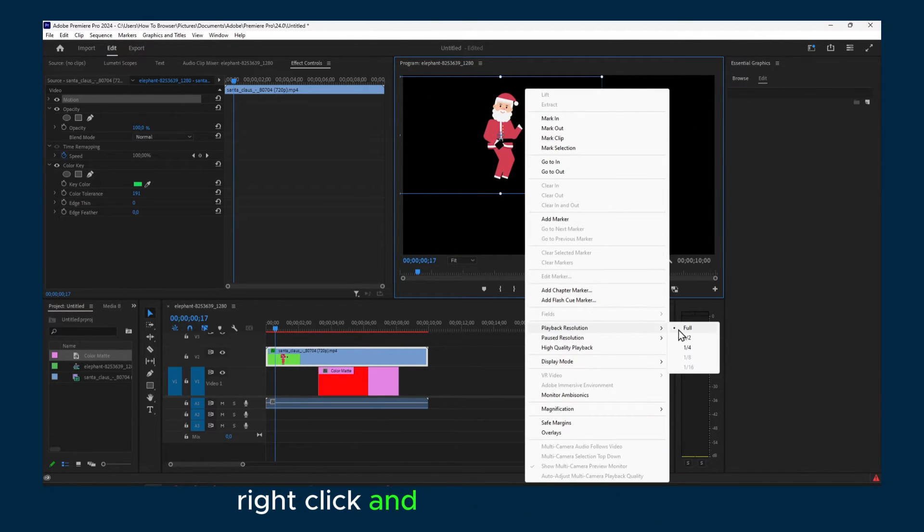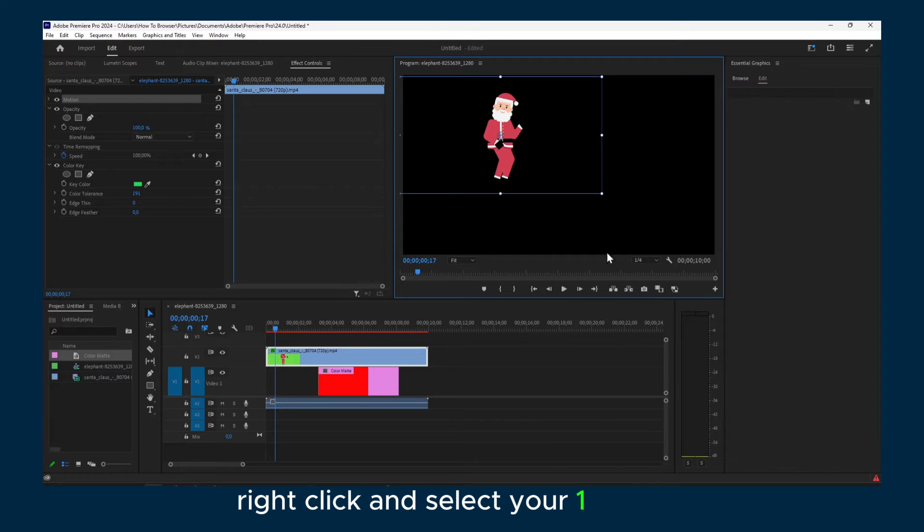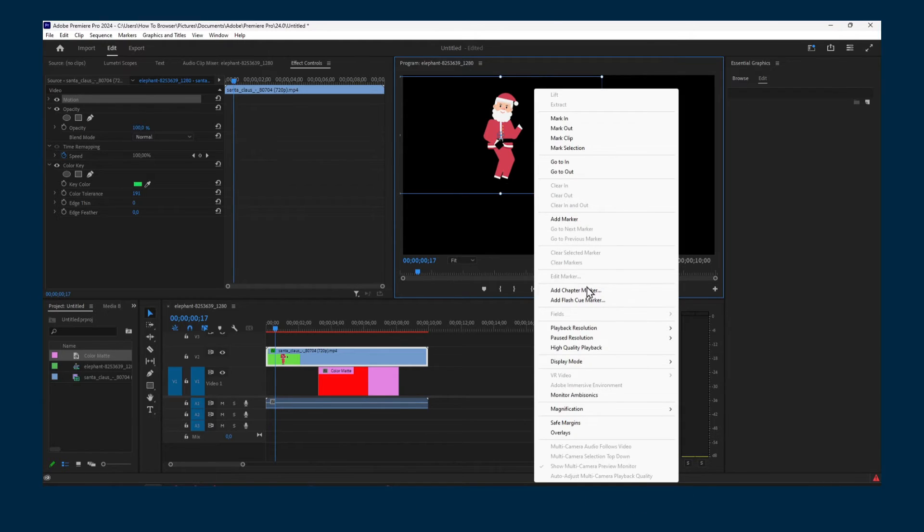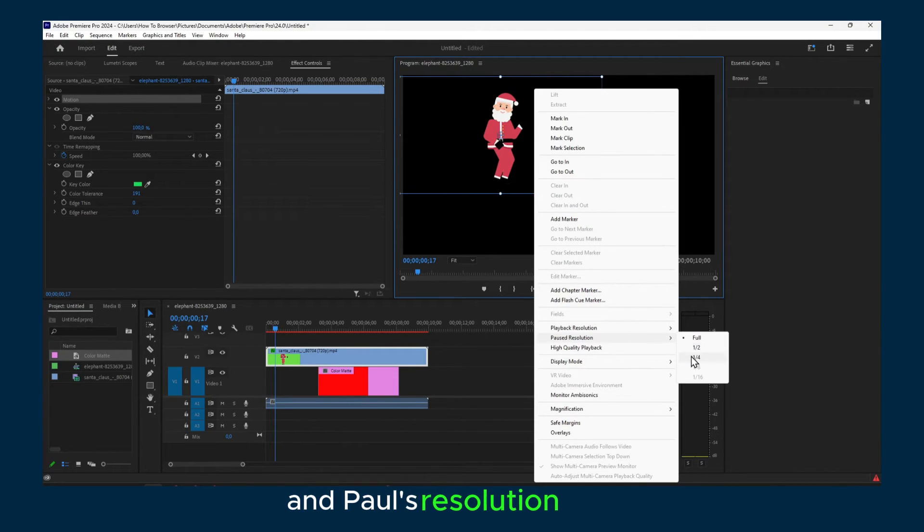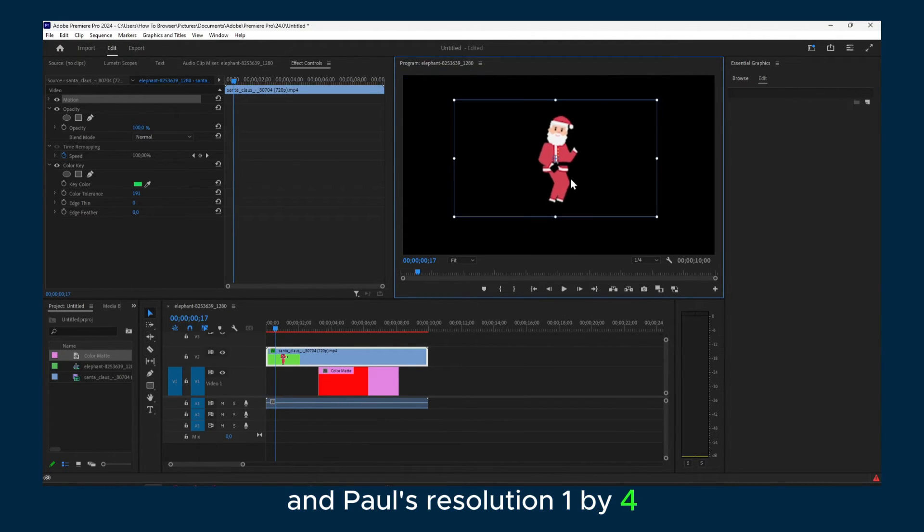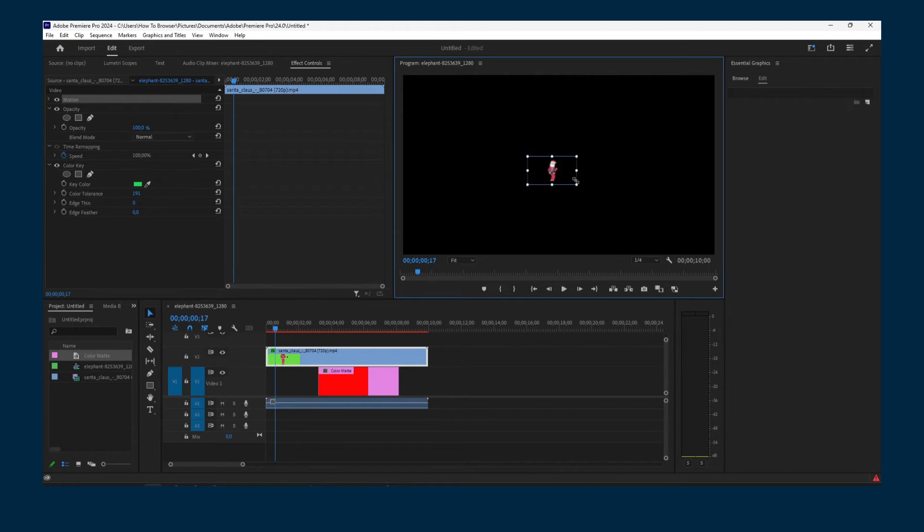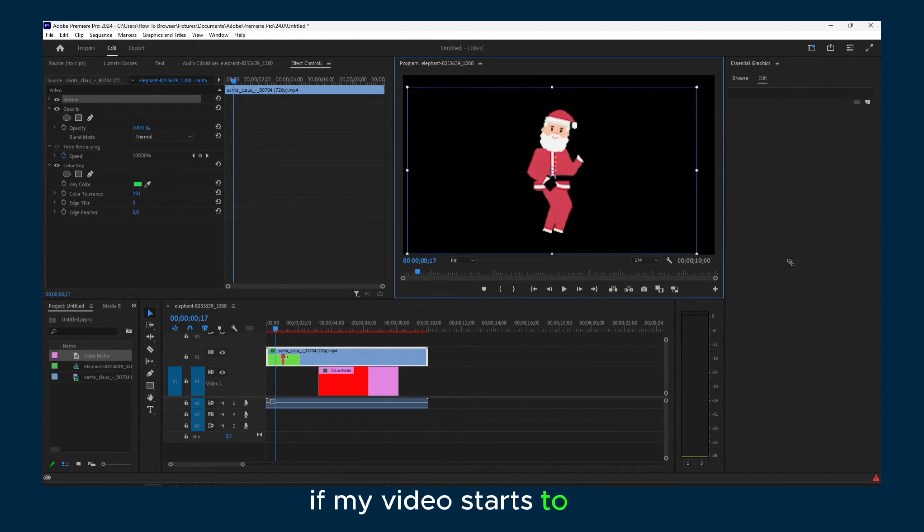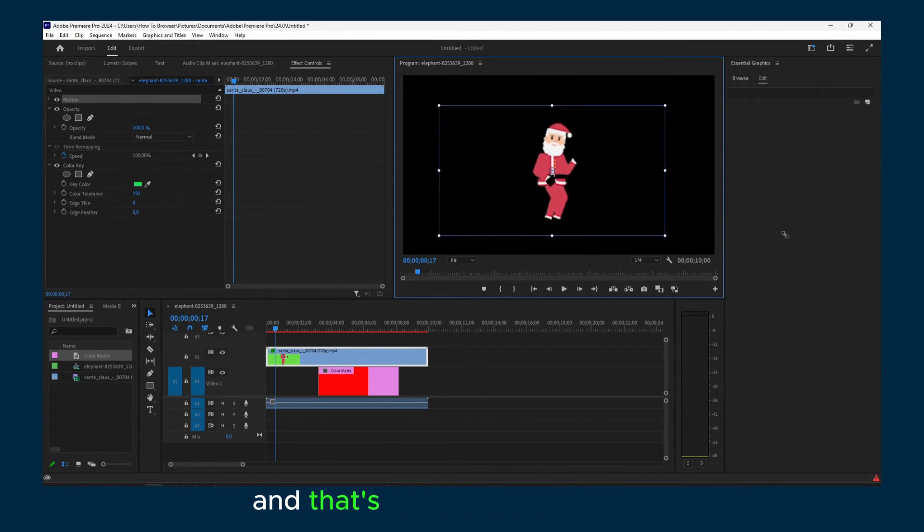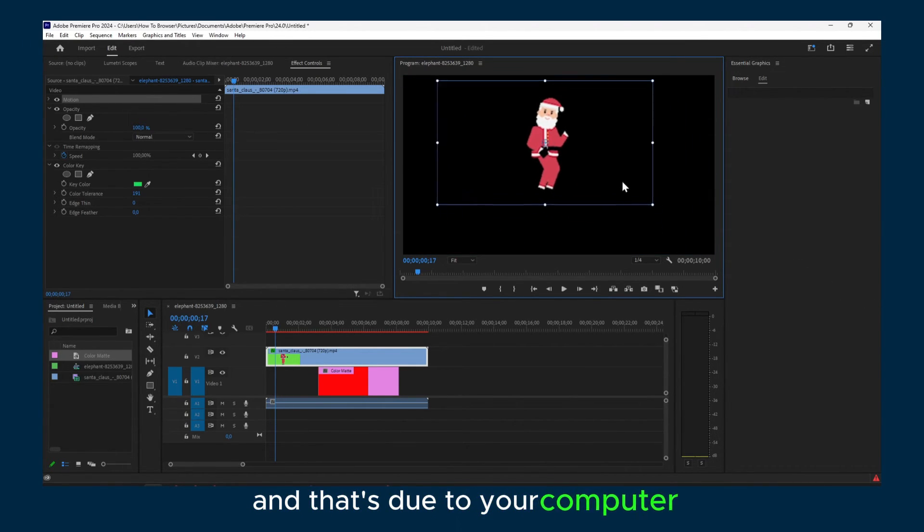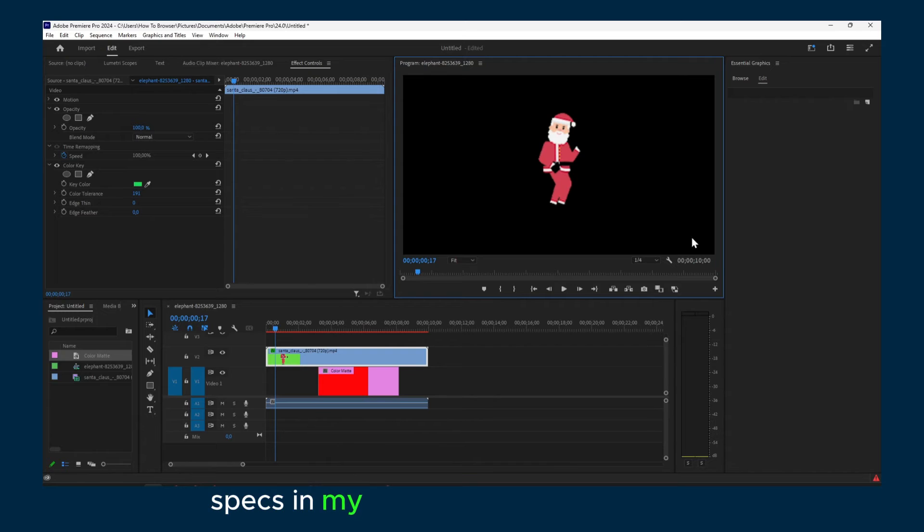That's what I like to do if my video starts to lag and that's due to your computer specs and my computer aren't that great.